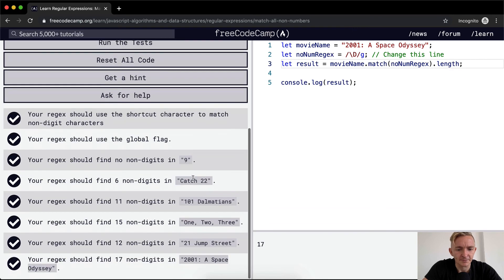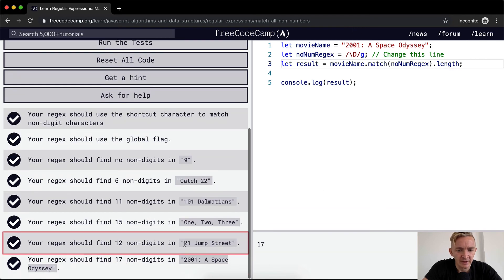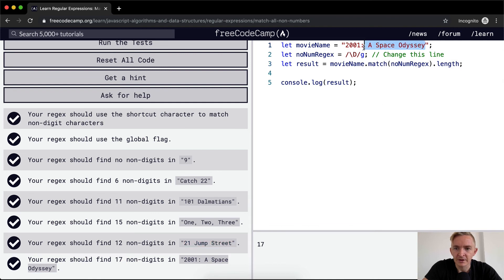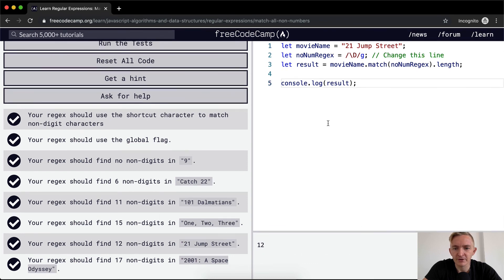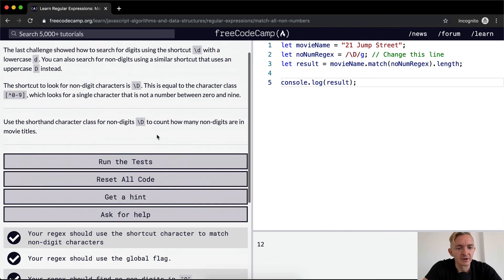And so 2001, a space odyssey should have 17 non-digits. If we were to put 21 jump street in here, the answer would be 12 and so on and so forth. So our regular expression is doing its job.